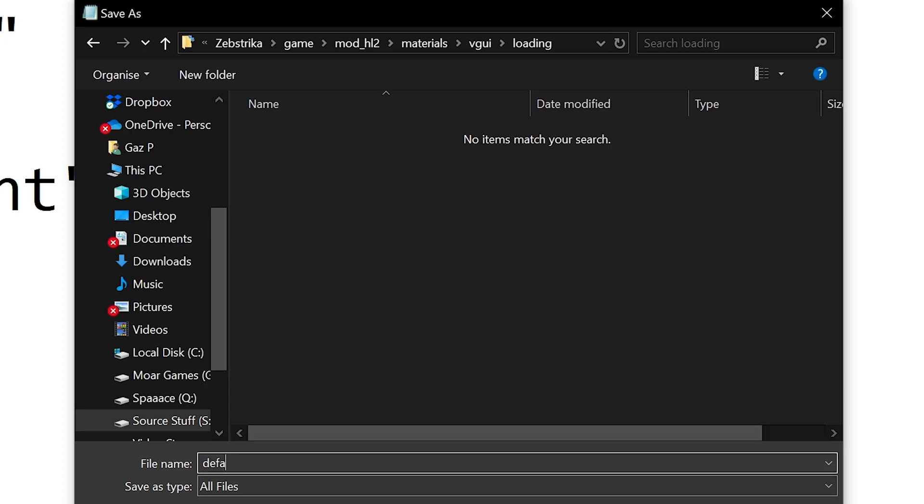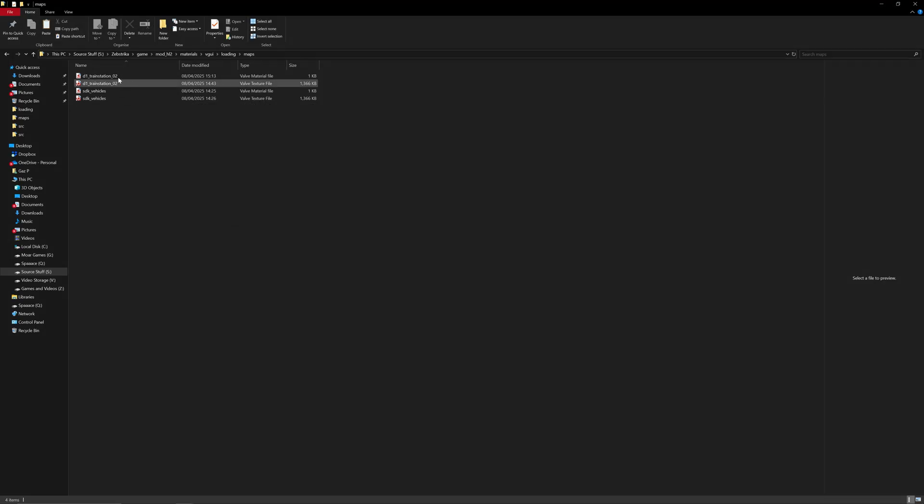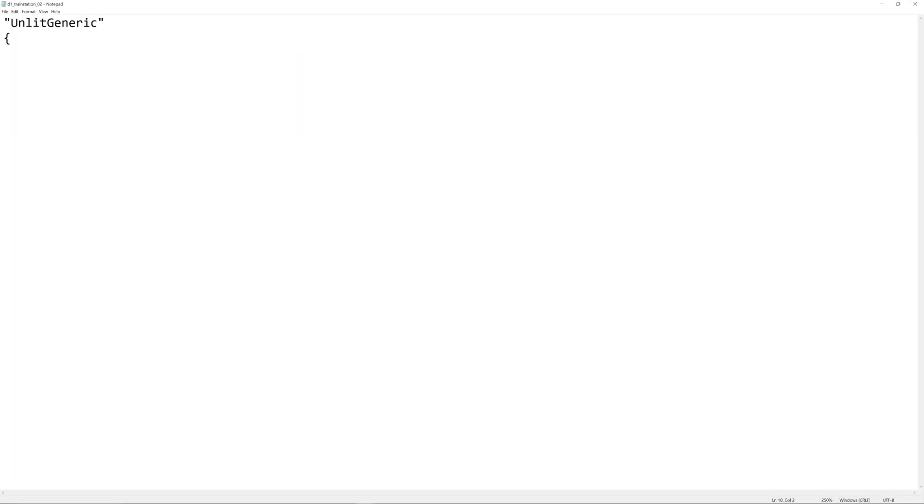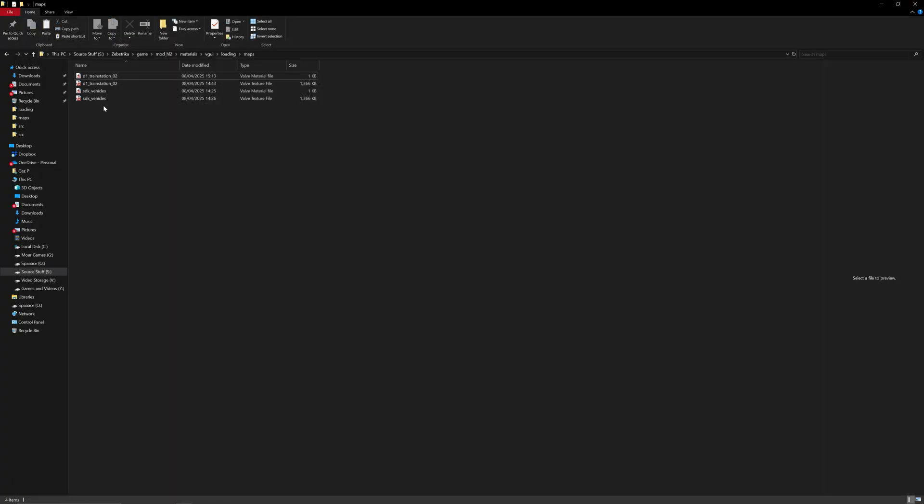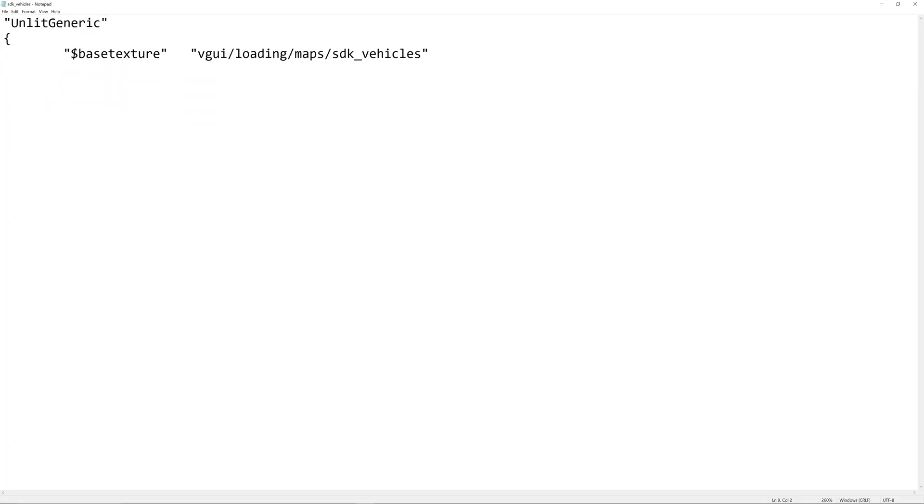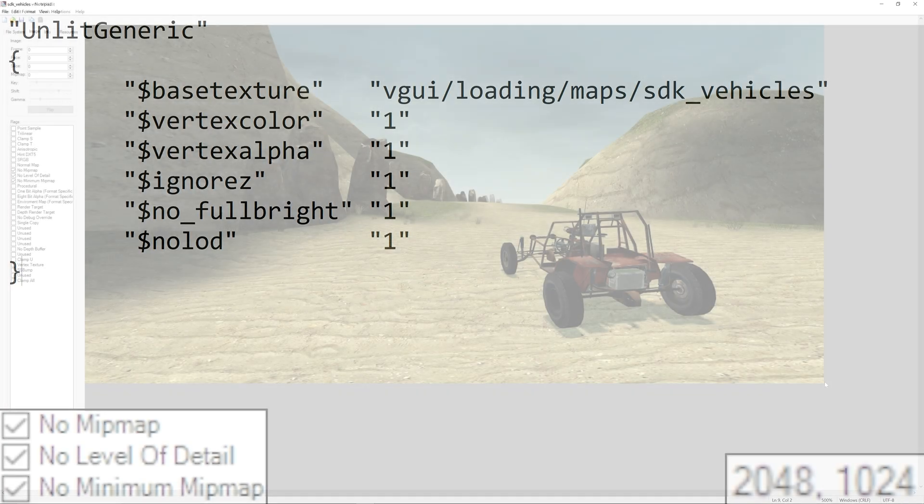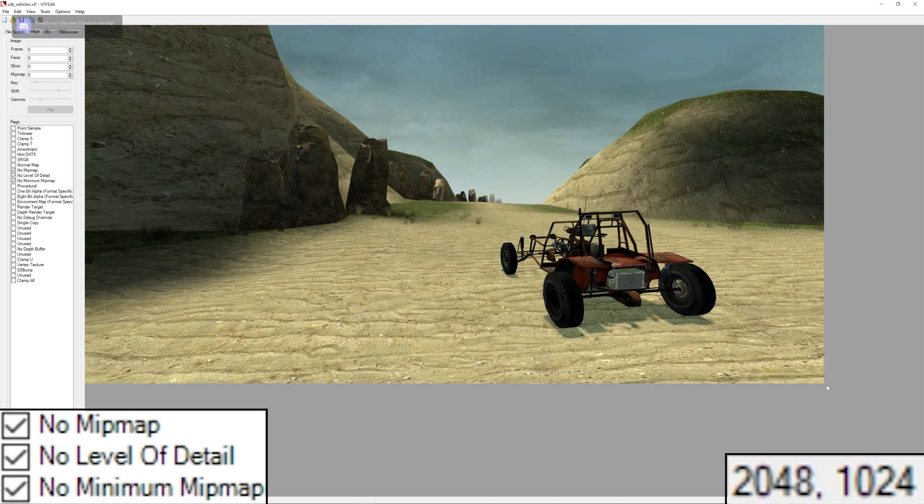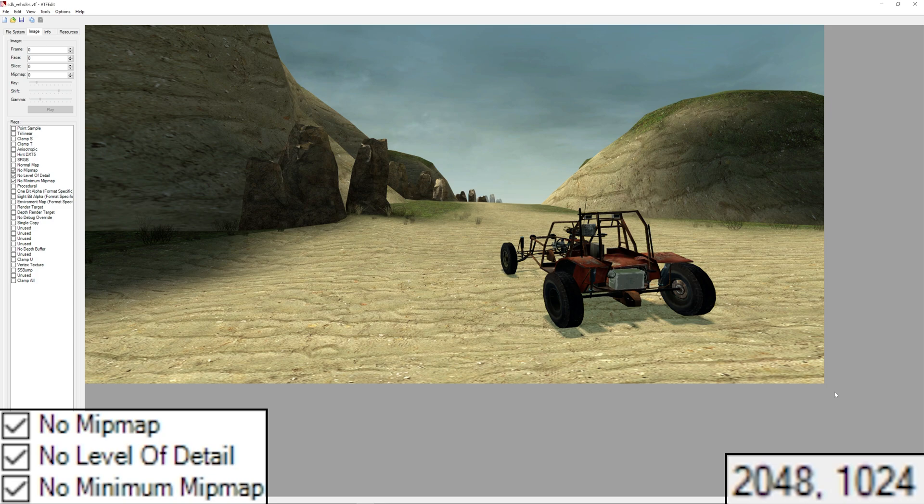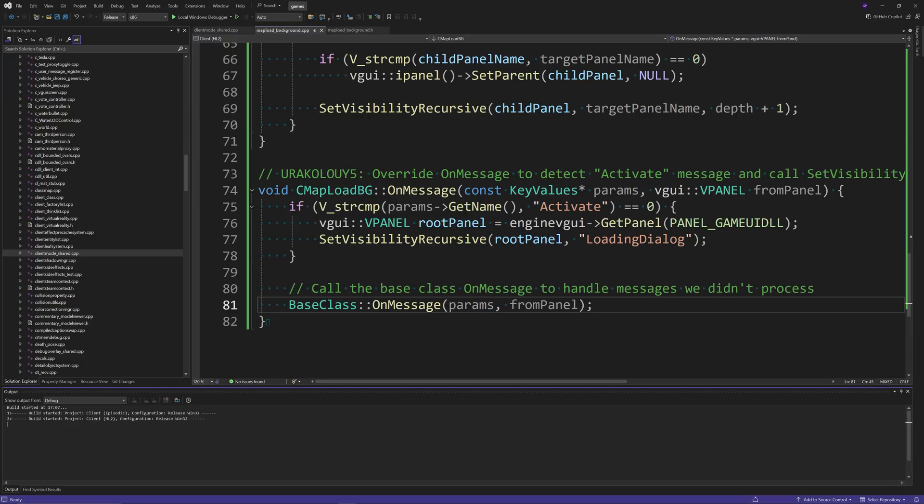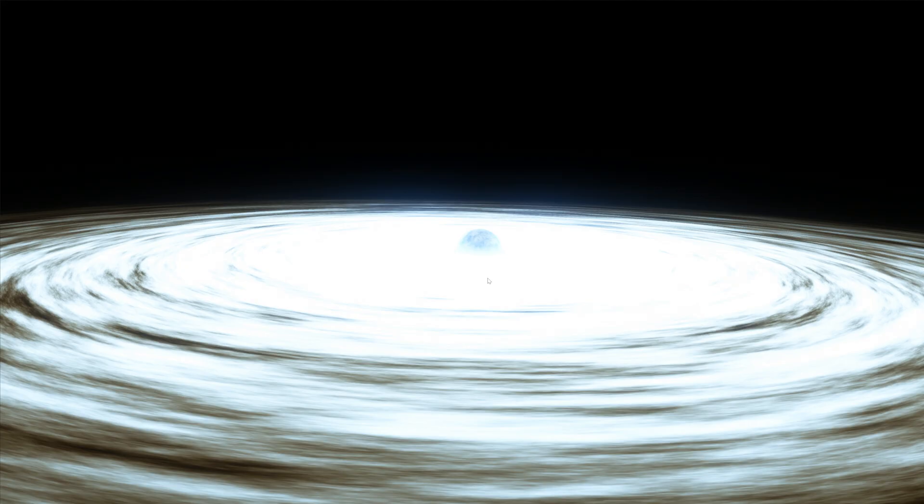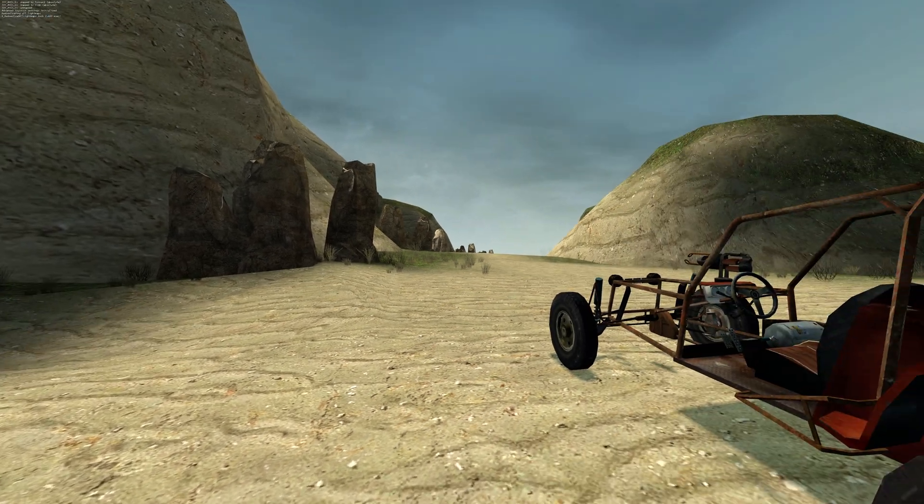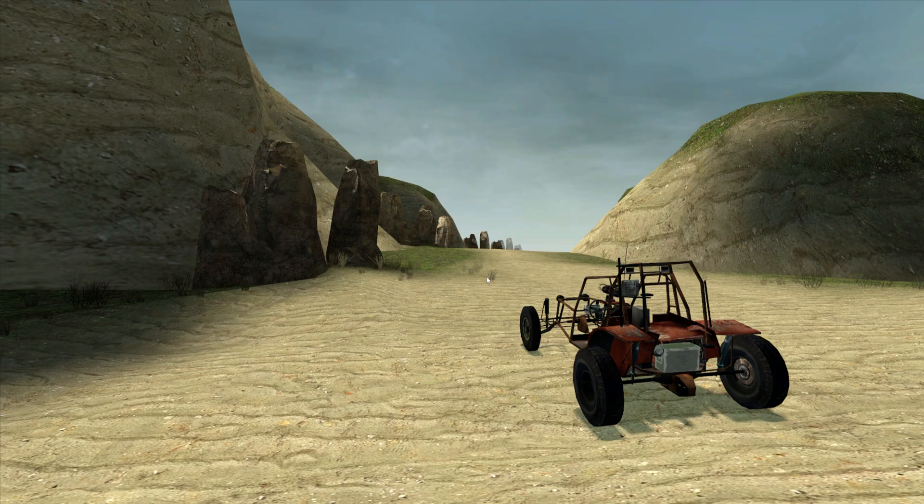Inside the maps folder (materials vgui loading and maps), create dot vmt and dot vtf files with the name of the map in question, like sdk underscore vehicles or d1 underscore train station underscore zero two. For the vtf, make them 2048 by 1024 pixels in size, and if you're using vtf edit, select the flags no mip map, no level of detail, and no minimum mip map. At this point you can compile the code and boot into the game.